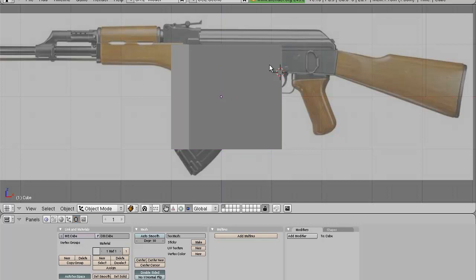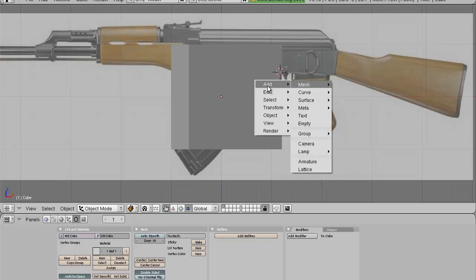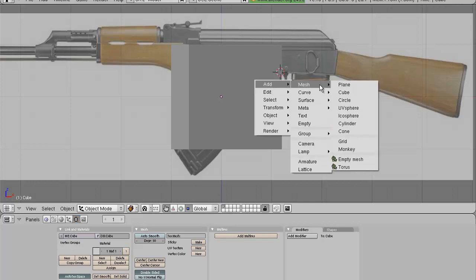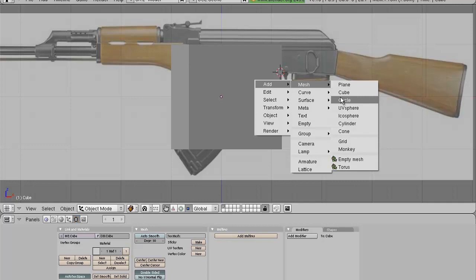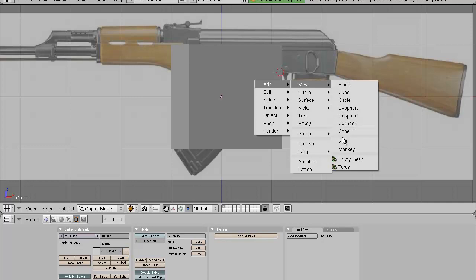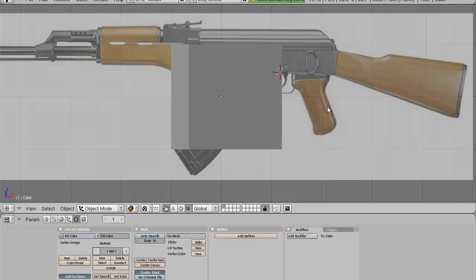I almost forgot — if you want to add a new object, you press Spacebar, then Add, Mesh, and then you can add a plane, cube, circle, UV sphere, icosphere, cylinder, cone, grid, monkey, and whatever you want.